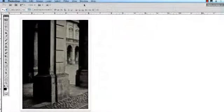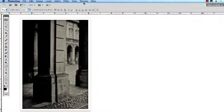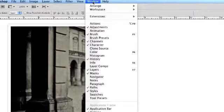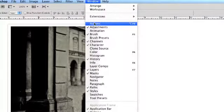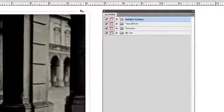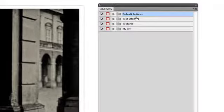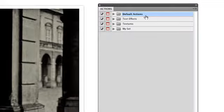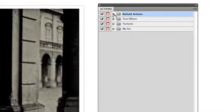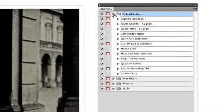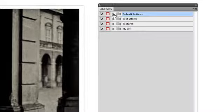Now open the Actions panel by going up to the Windows menu and dropping down to select it there. It is likely that if you have never used Actions in your workflow before that there will only be one folder visible, Photoshop's default Actions series.